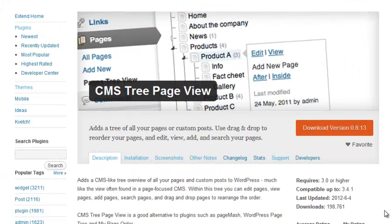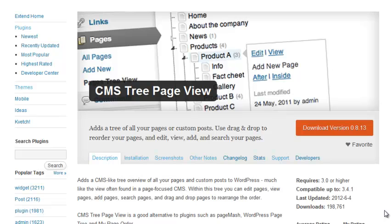All told, the CMS Tree Page View plugin is a great tool that can help most people who work with a lot of pages on their WordPress site.